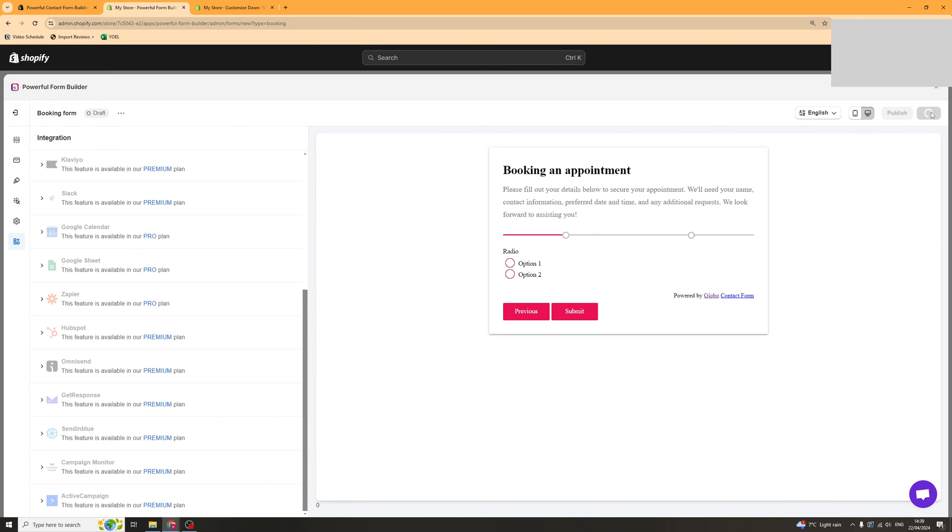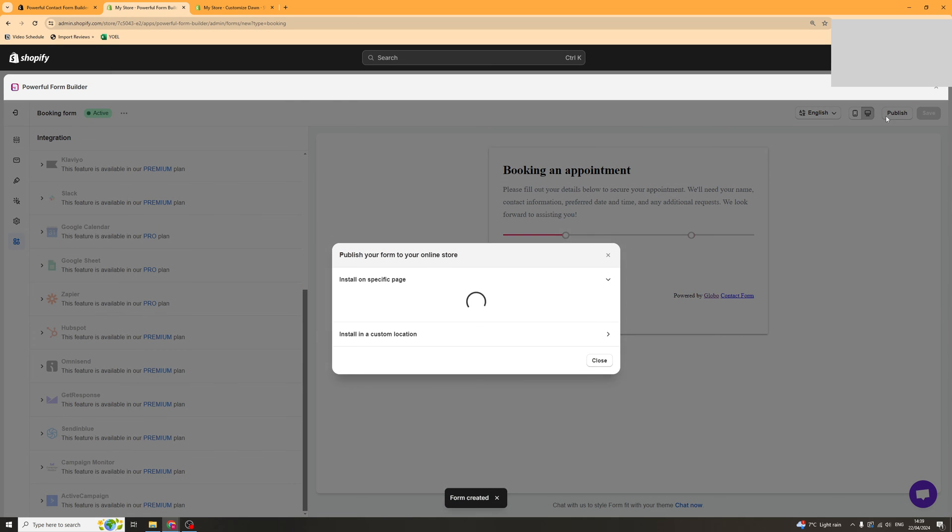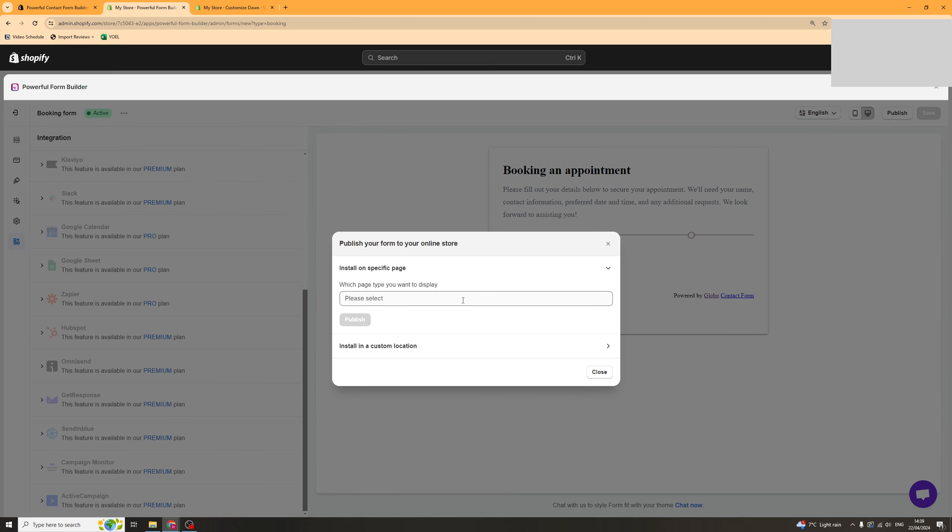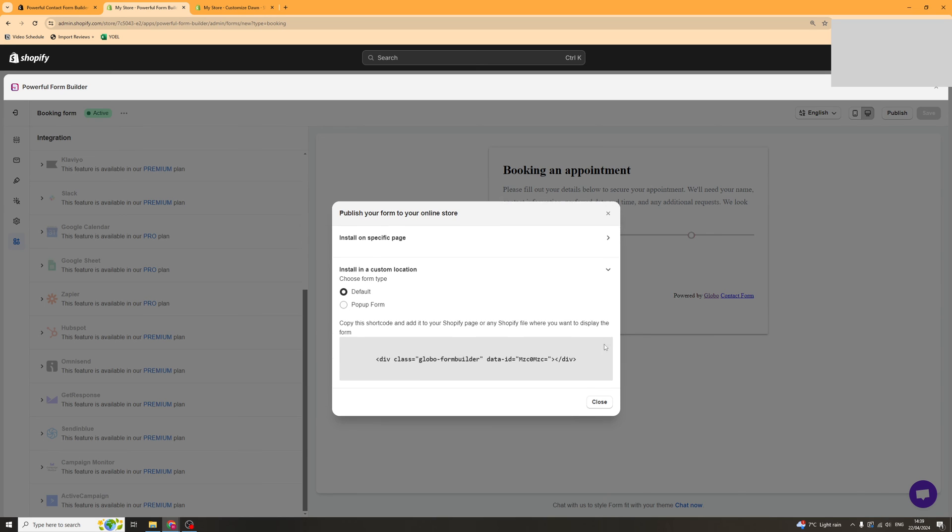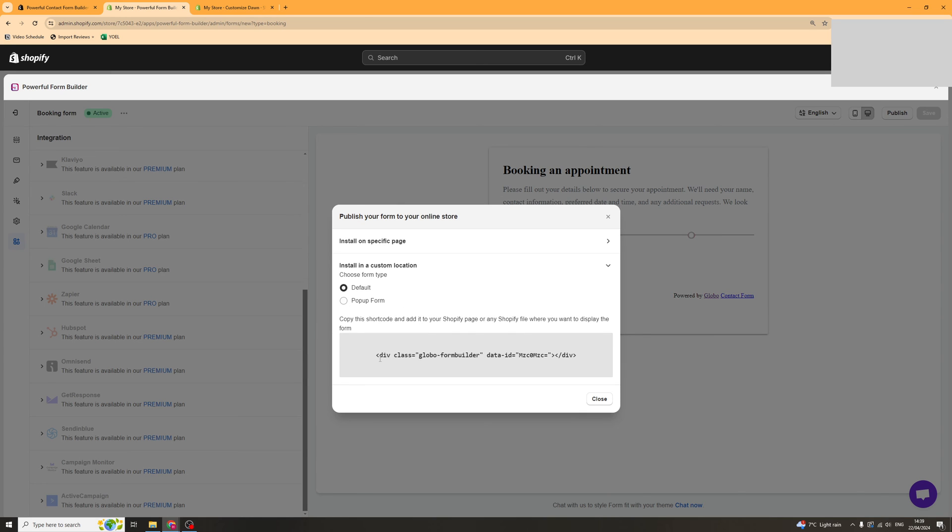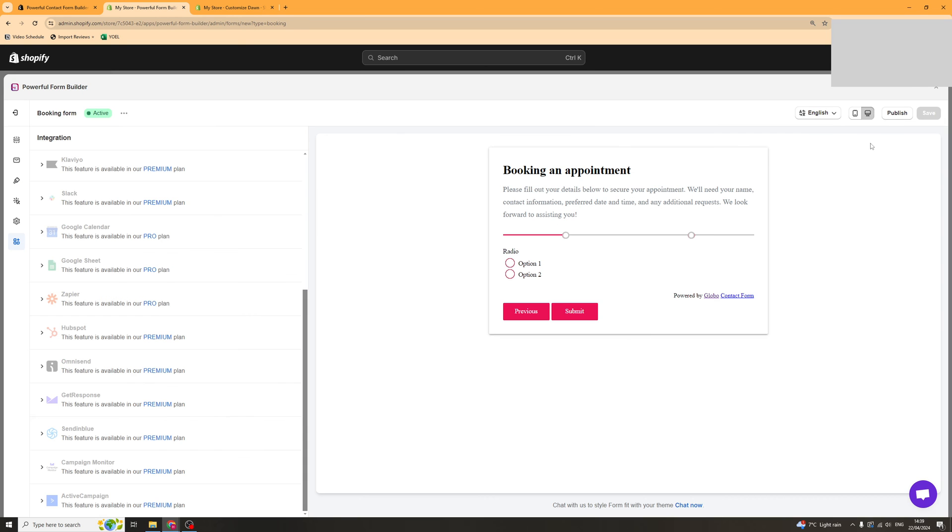We can now click save and then once we've saved it we can publish it. We should publish it to our store and we can select which page we want it on, or we can take this custom code here and paste it into an embed section on our website.